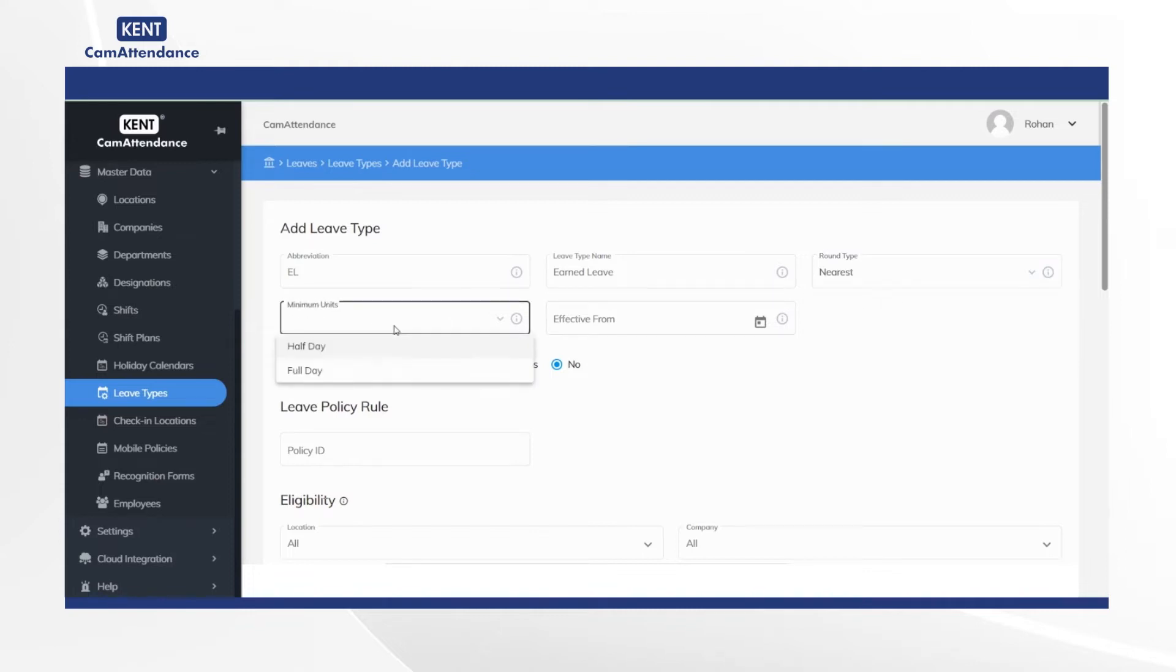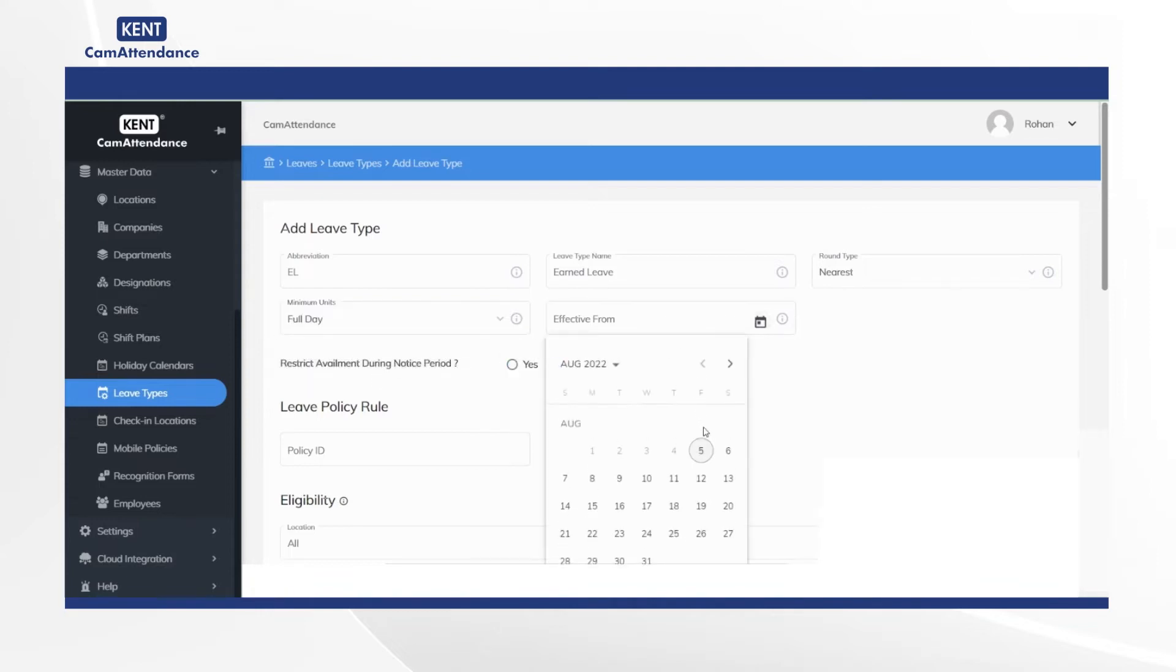Then fill minimum units as half or full day as per your choice, and now in effective room choose suitable date from the calendar.